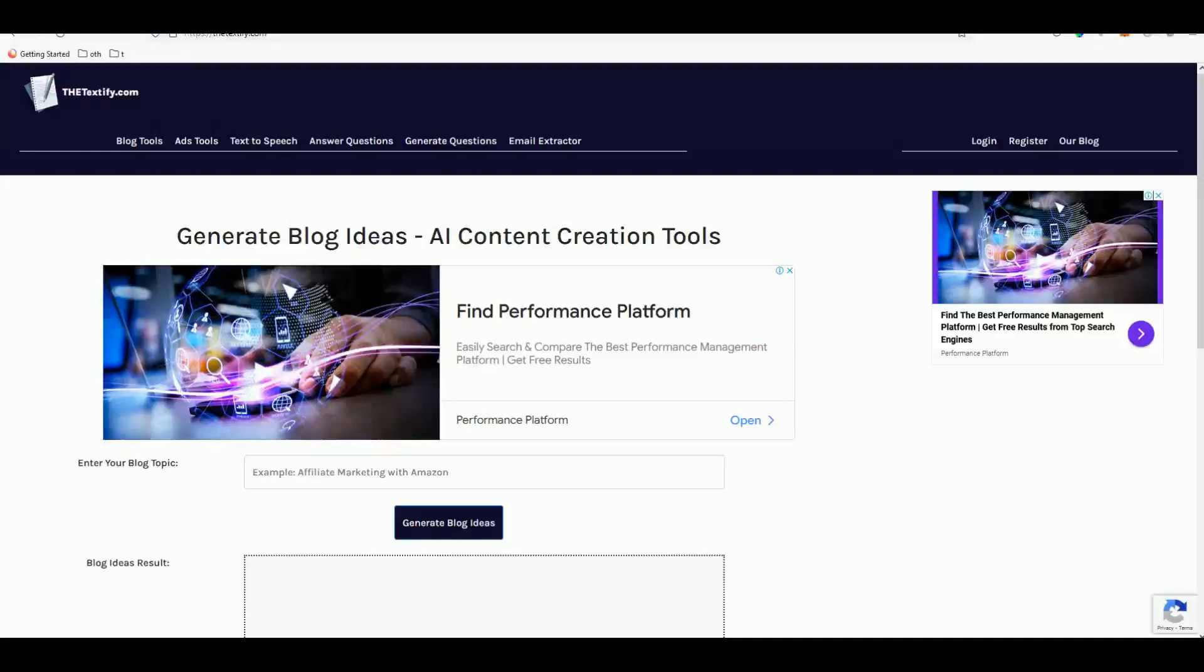In this video I'm going to show you how you can quickly generate a high quality article using these two websites - Textify.com and ChatGPT, which is very trending now because of the really nice articles the AI is producing.